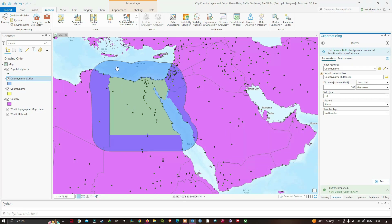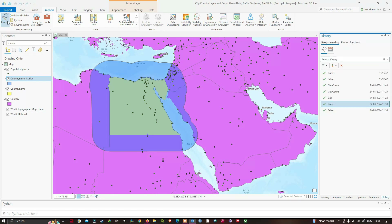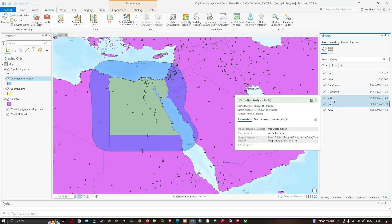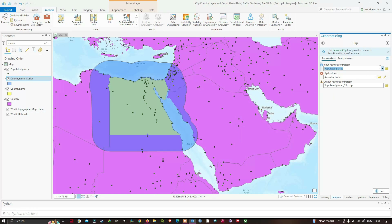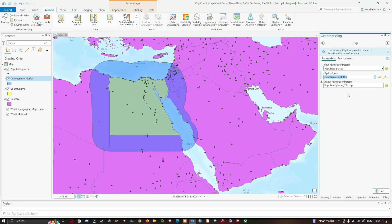We're going to go back to our Geoprocessing History and double-click the Clip tool. The input feature will be our populated places, the clip feature will be country_name_buffer, and the output feature class name will be "populated_places_clip.shp". Then we'll click Run.